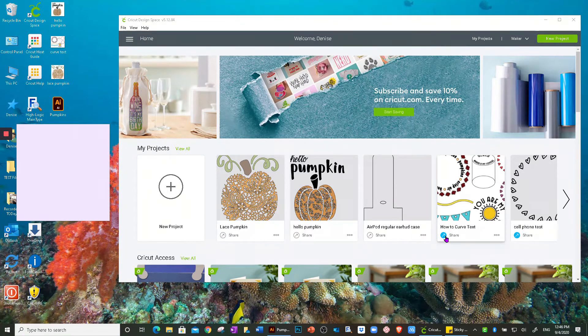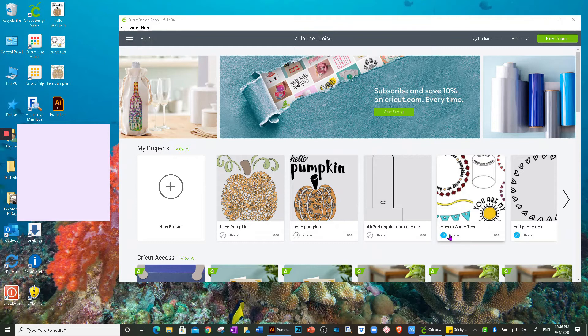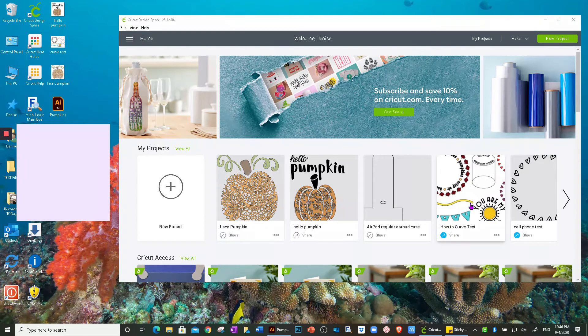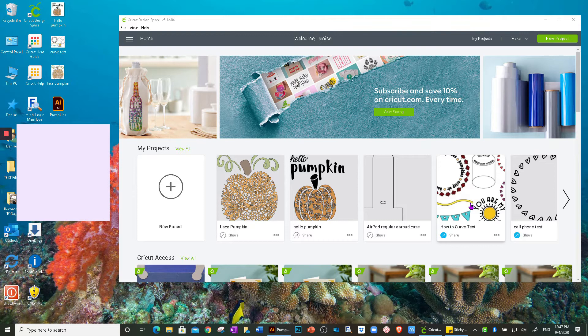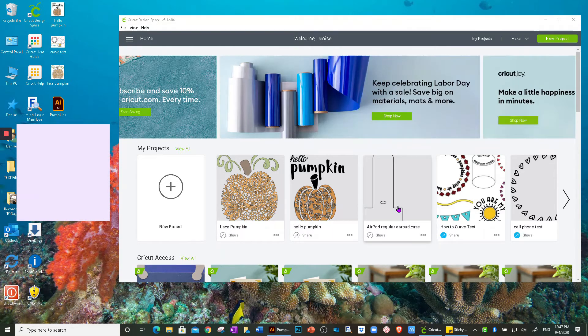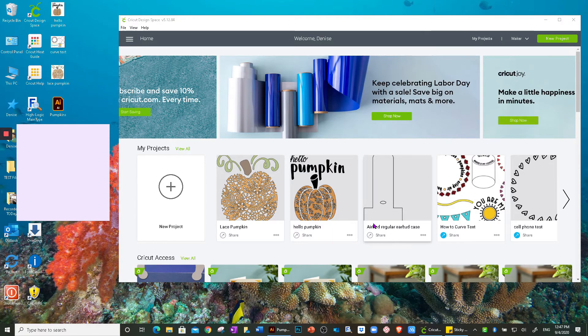All that means is that if you see a blue one, I've already shared the project either with me, somebody I know, or within the Cricut Design Space community.